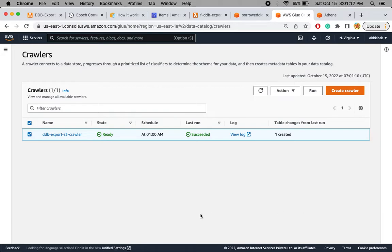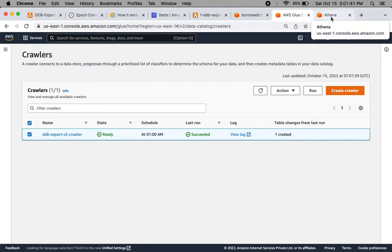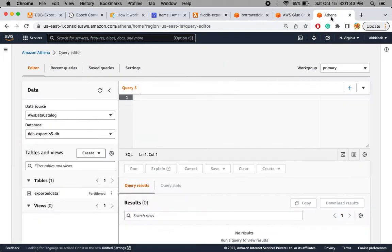I'm back and the crawler has succeeded. You can check the logs for details. It has created one table — even though there are two files, their metadata was the same since both were extracted from the same DynamoDB table, so it grouped them into a single table. Let's go to Athena and check if this table is available.